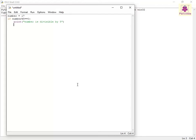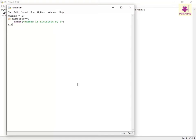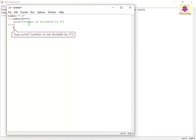Specify an else statement to be executed if the number is not divisible by 5. On the next line, type: else colon. Then on the next line, type: print, open bracket, open double quotes, number is not divisible by 5, close double quotes, close bracket.